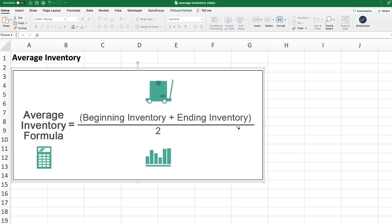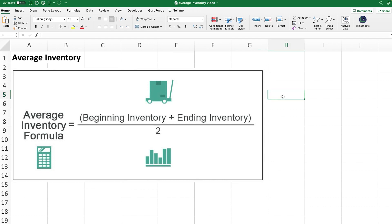The reason why this calculation is done is that it is a very important number for companies. Companies that have lower average inventories relative to their sales volume tend to be more efficient, which means that their supply chain is more efficient. And that also means they tend to be more profitable because the more inventory that you hold at any given period of time, the more inventory costs that you're going to have.